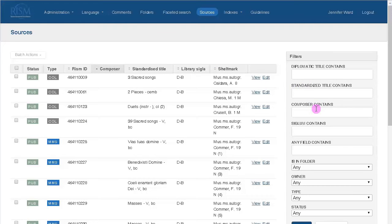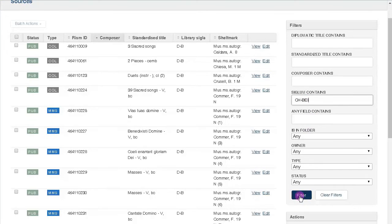First, you can search the musical sources here. Use the filters on the right to help you. To see only the records from your institution, enter your institution's Ziglum in the field Ziglum Contains.